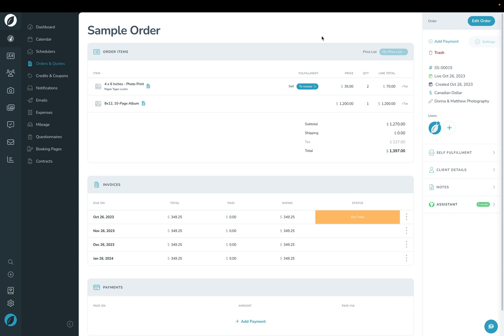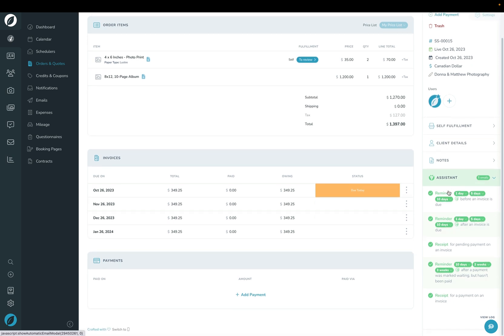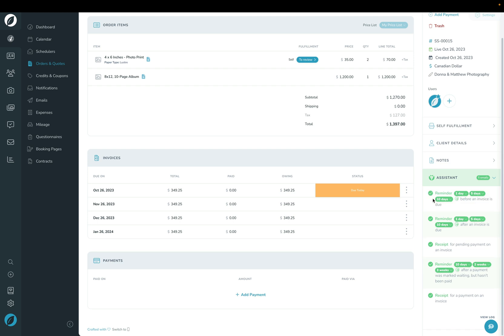One of the most useful parts of Sprout is the automation you can build into everything. You'll see this Sprout Assistant section in many areas of Sprout. Opening it up, you can see things that will happen automatically for this order — reminders for invoices being due, reminders after something is paid, or follow-ups if the client said they'd pay with an offline method but haven't yet. This is all configured in settings, but you can override it per order — uncheck items you don't want to go out or click plus to add more reminders. Best practice is to set this up once in settings and never have to worry about it again. That is how you set up an order and create invoices in Sprout so your clients can pay you.